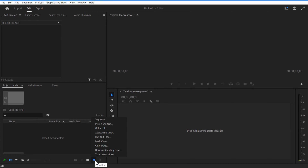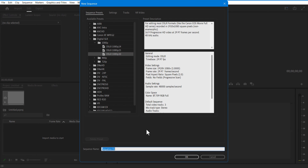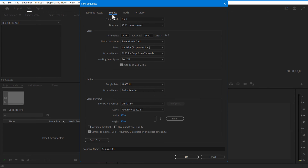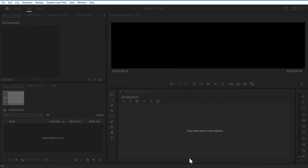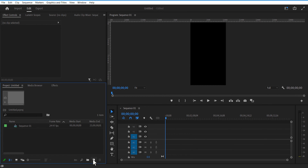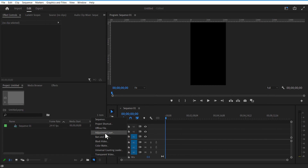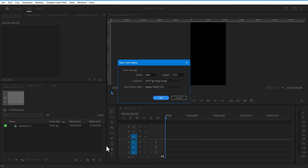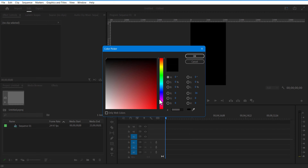First, go to New Item, Sequence — horizontal 1080 and vertical 1920. Then go to New Item, Color Matte, and select the color dark blue.